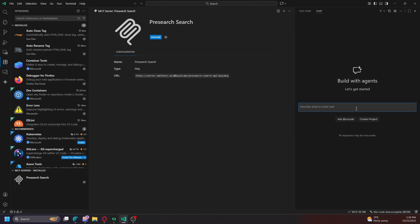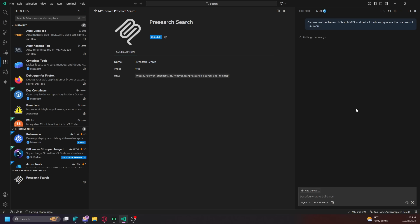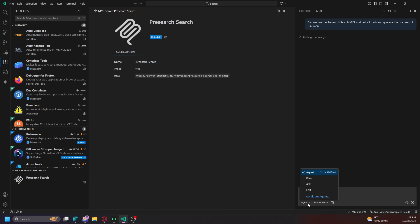So it should work now. If we use the Presearch MCP and test all tools and give me the use cases of this MCP. So let's see here. It should work. I never tested the VS Code. I was using my own Betray IDE that I use. I don't use VS Code right now. So let's see what goes on here.